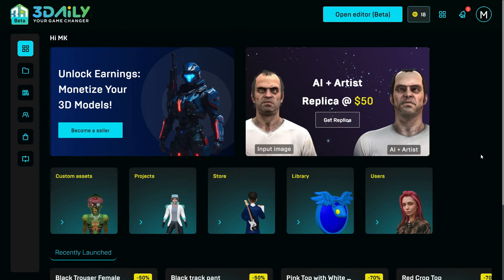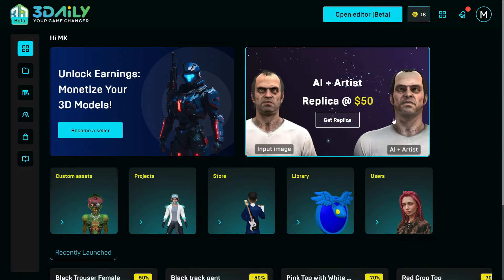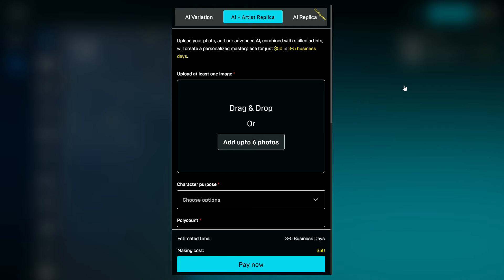Whenever a user wants to get an exact replica from 2D images of their concept characters, they can use the AI Plus Artist tool. This advanced AI tool is combined with skilled 3D artists, and creates a personalized masterpiece for just $50 in 3–5 business days.